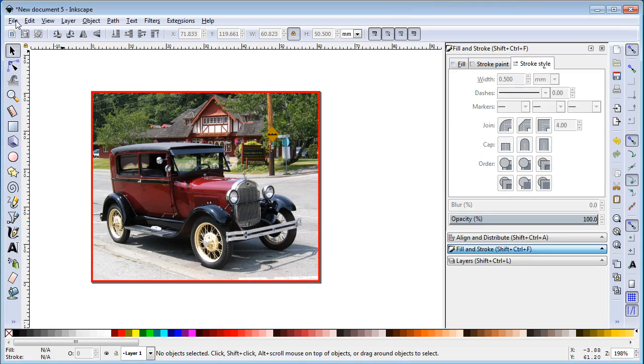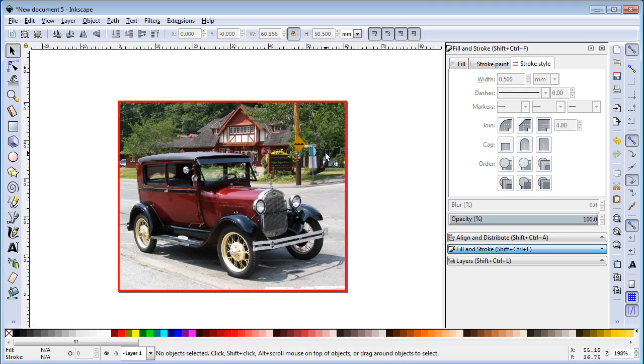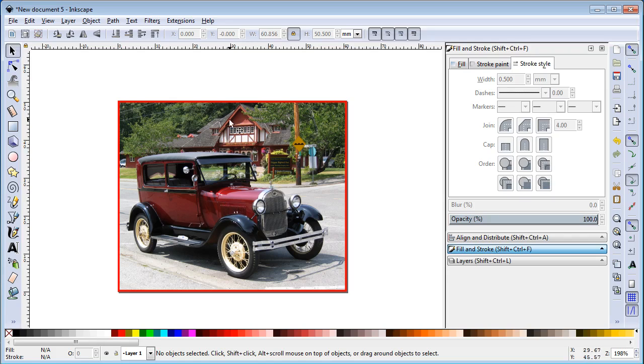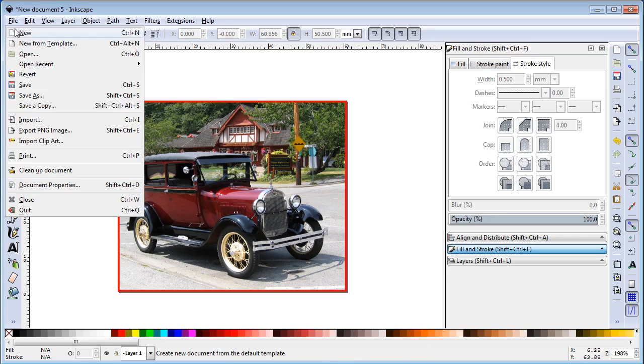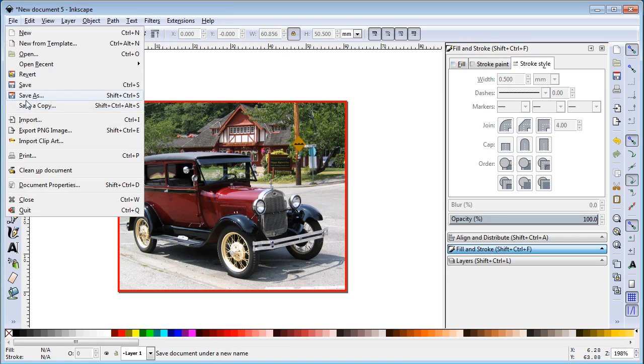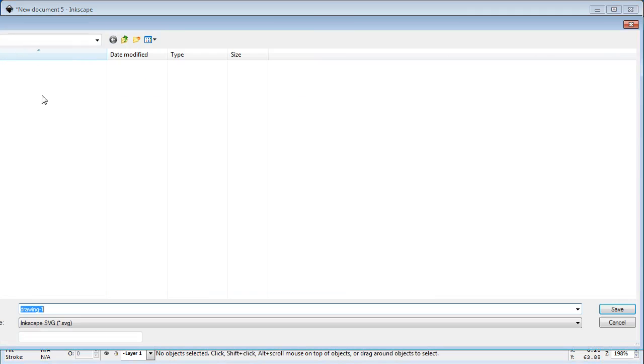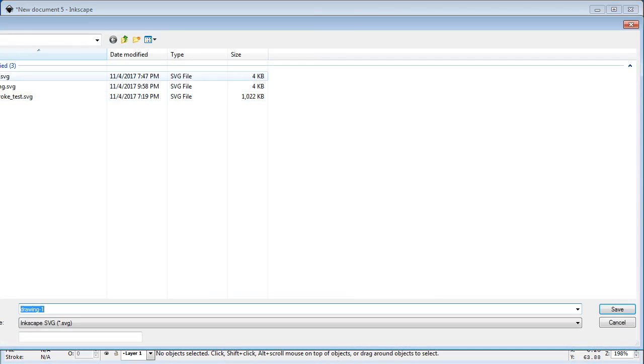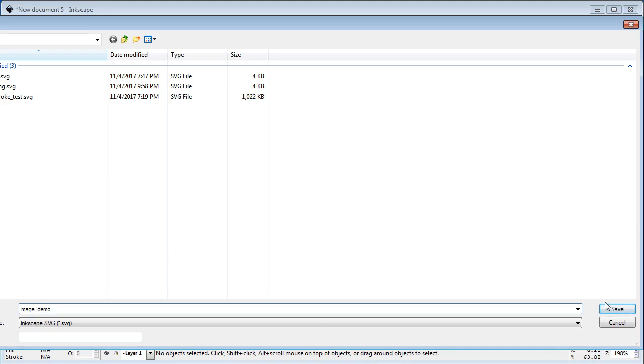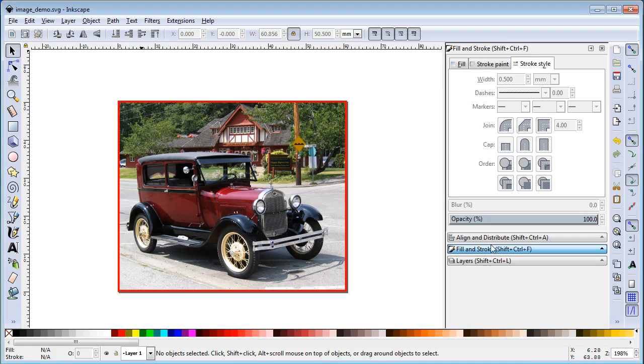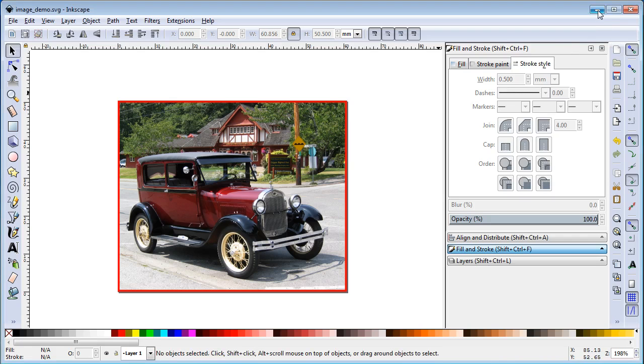And I should be all set. I should be able to bring this into K40 Whisperer. I'll have the cut around the outside. So I can bring this right into K40 Whisperer. It's going to interpret the colors in terms of density and we should be able to get an image out of this. So let's do a save as and I'm going to save it as image demo. Say save and we're ready to go into K40 Whisperer.